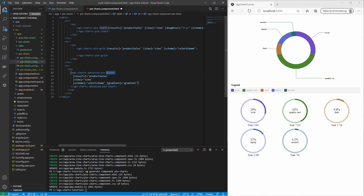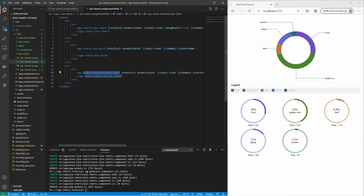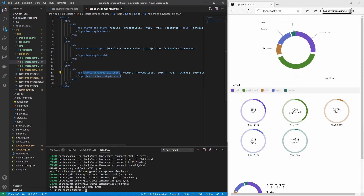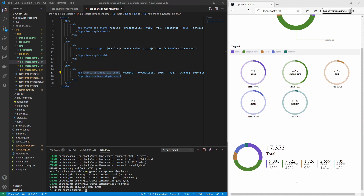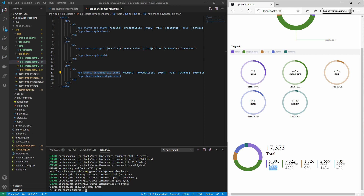And now the last chart of this family: the advanced pie chart. You see that it is a basic pie chart where the values are shown on separated labels. You also get the total sum of all values and the percentage values for each product's sales.